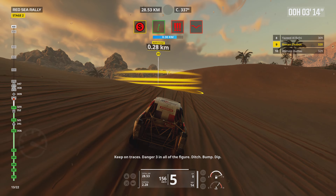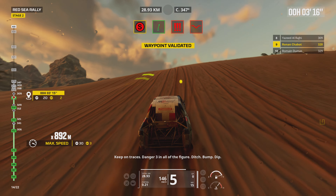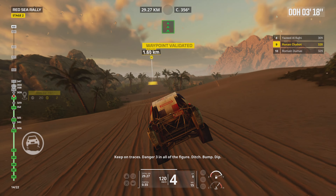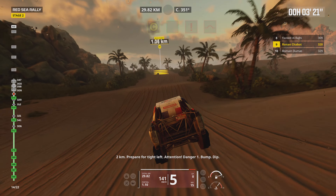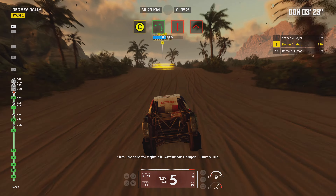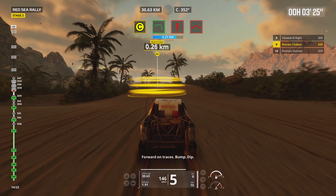Keep on traces, danger 3 in all the figures, ditch, bump, dip. 2 kilometers, prepare for tight left. Attention, danger 1, bump, dip.